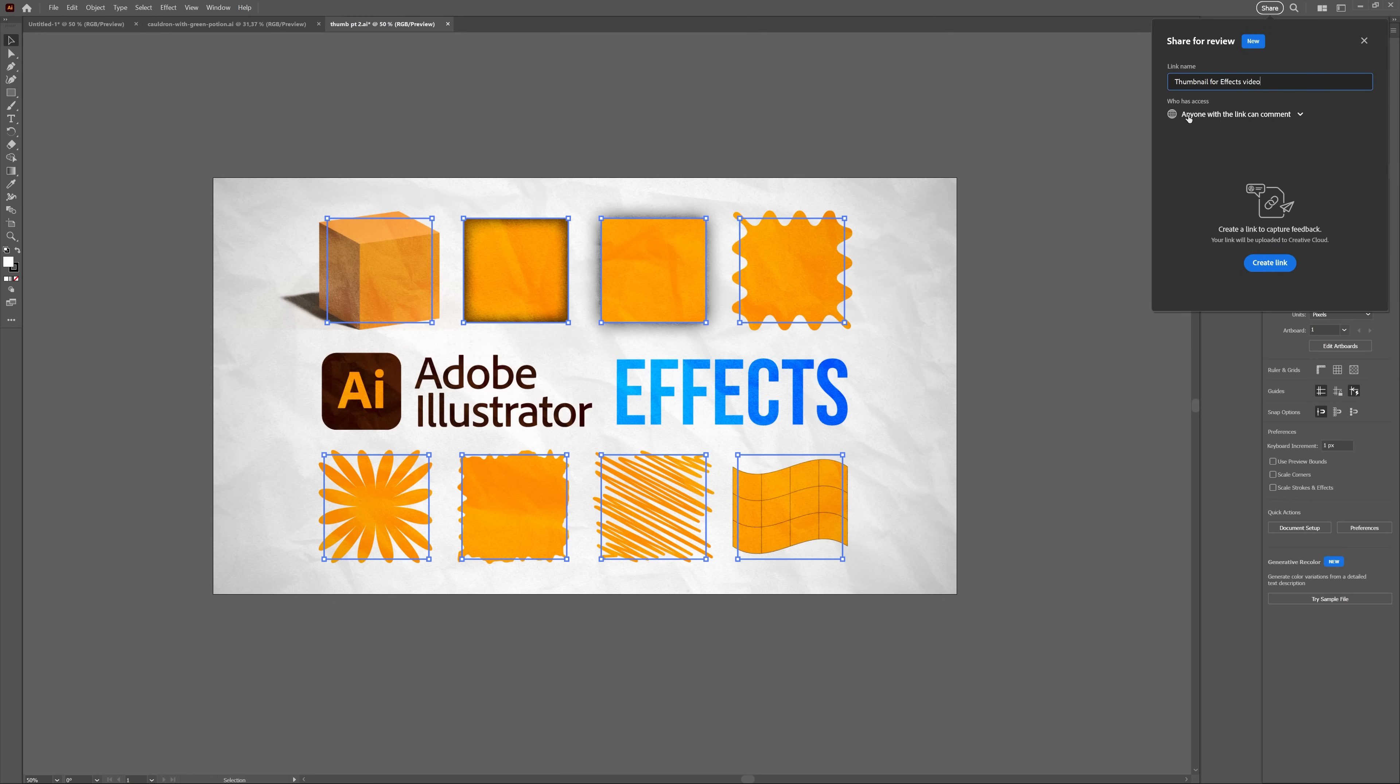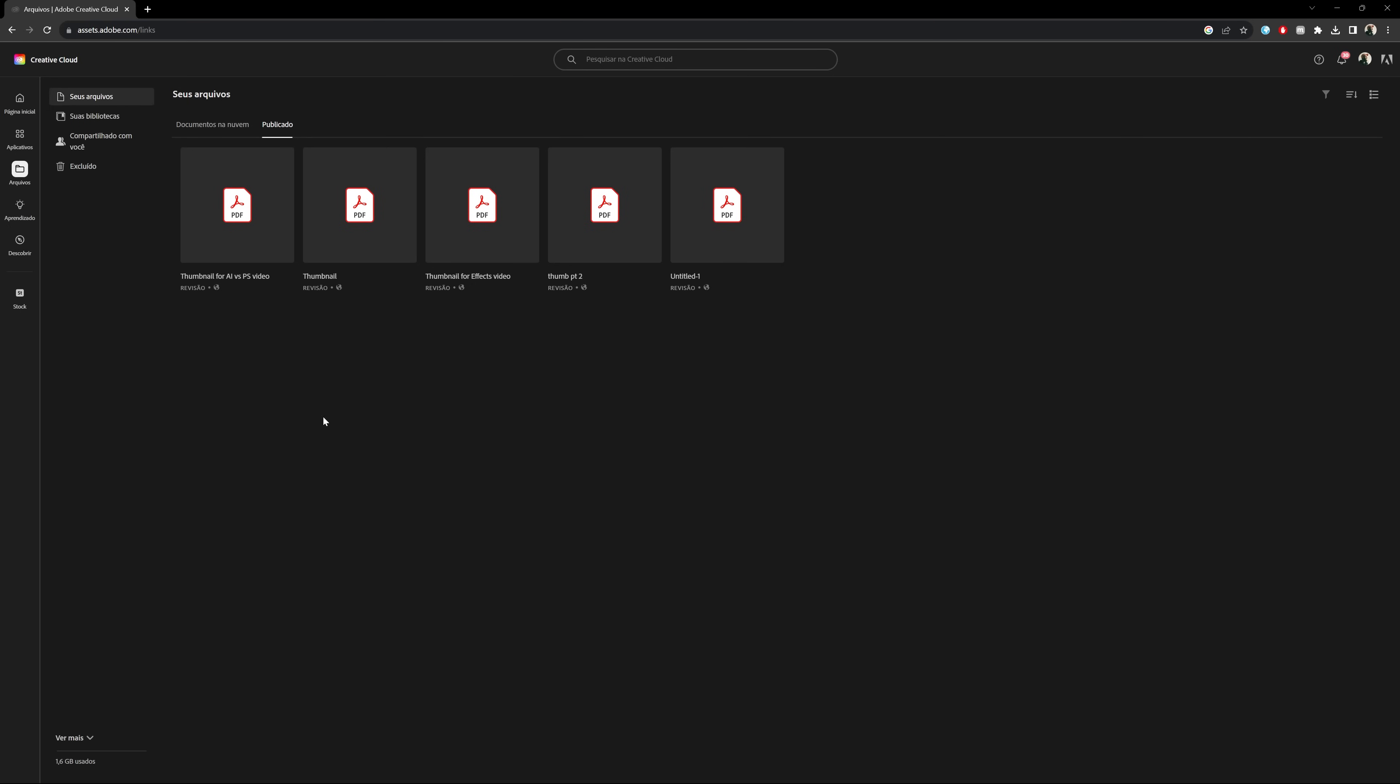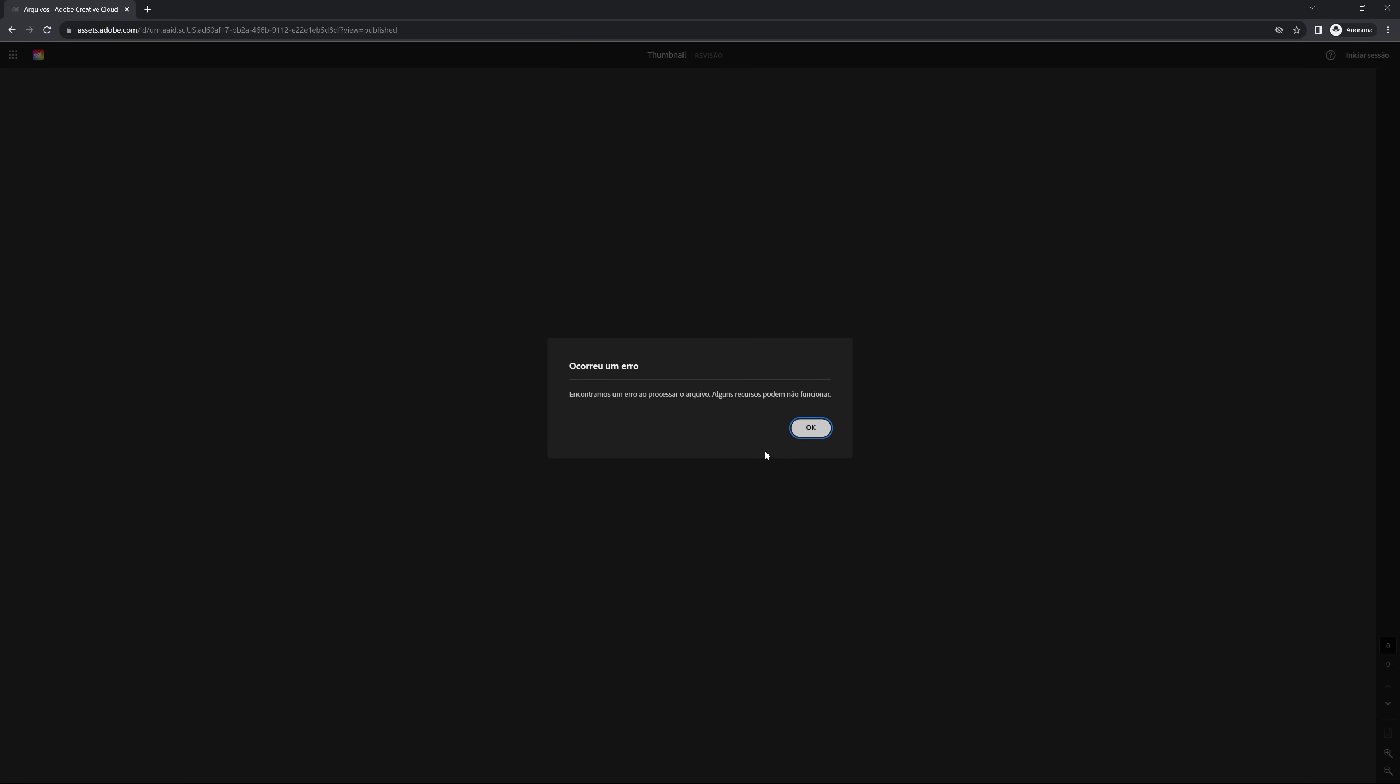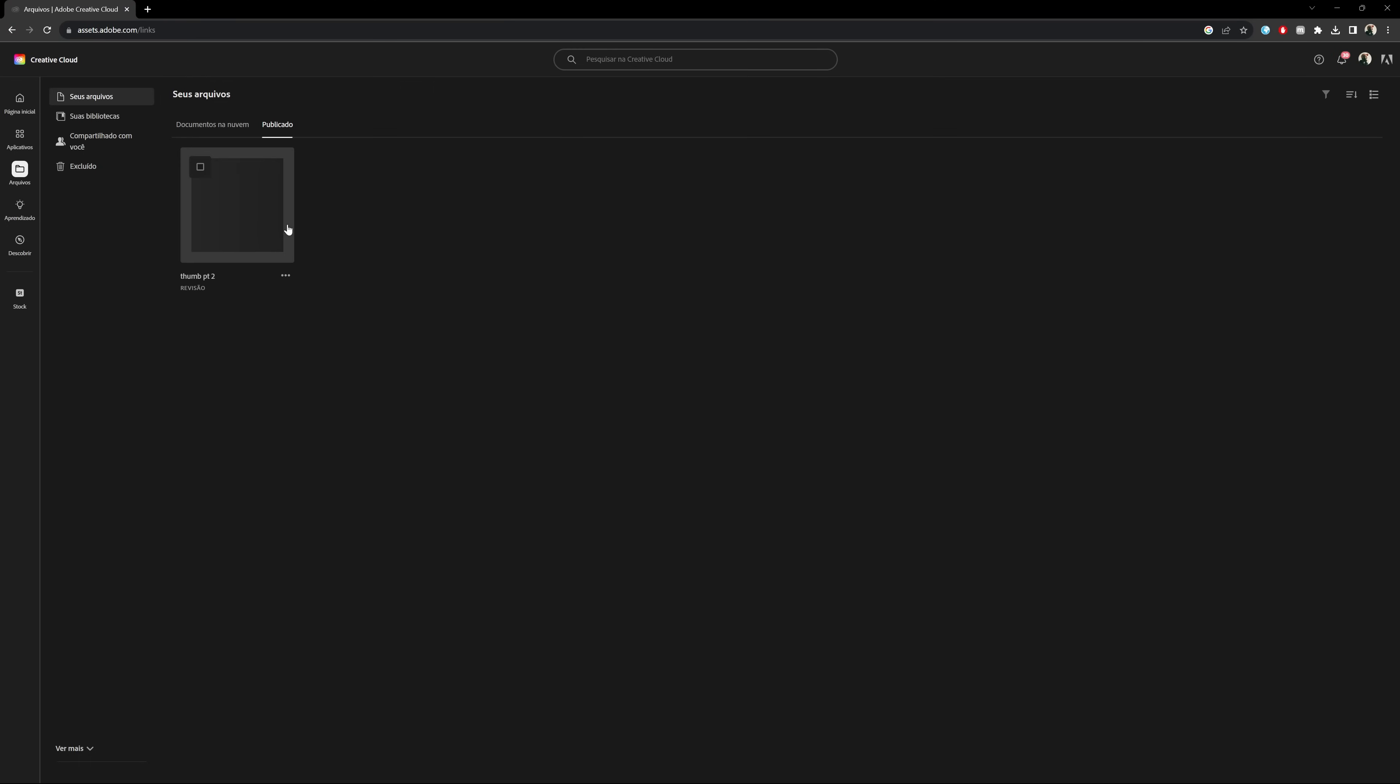However, and this is a big however, I could not for the life of me get this feature to work. I kept getting error messages when I tried to generate the link. Checking my Creative Cloud libraries, I found all the links I tried to create there, but none would open. So I tried restarting my computer and of course Illustrator, generating a new link, and the same thing happened.